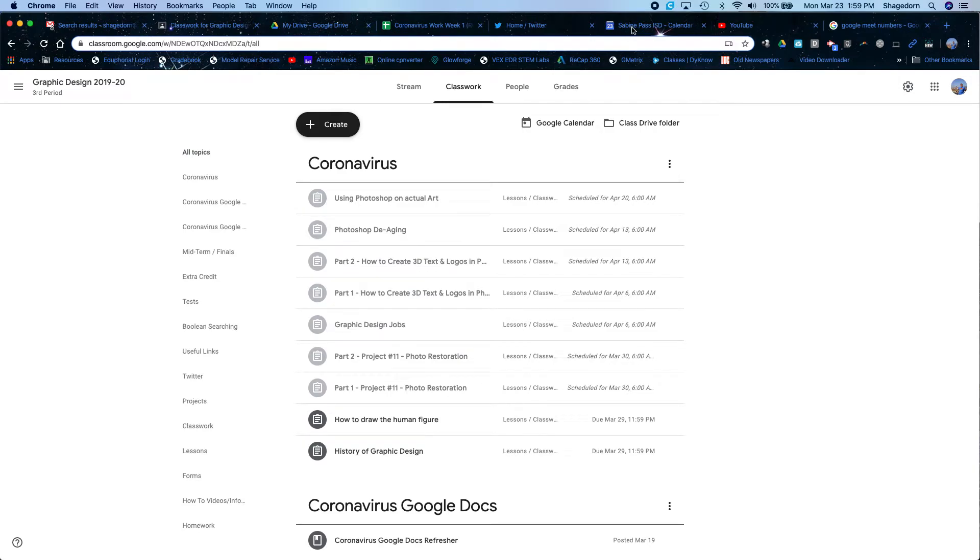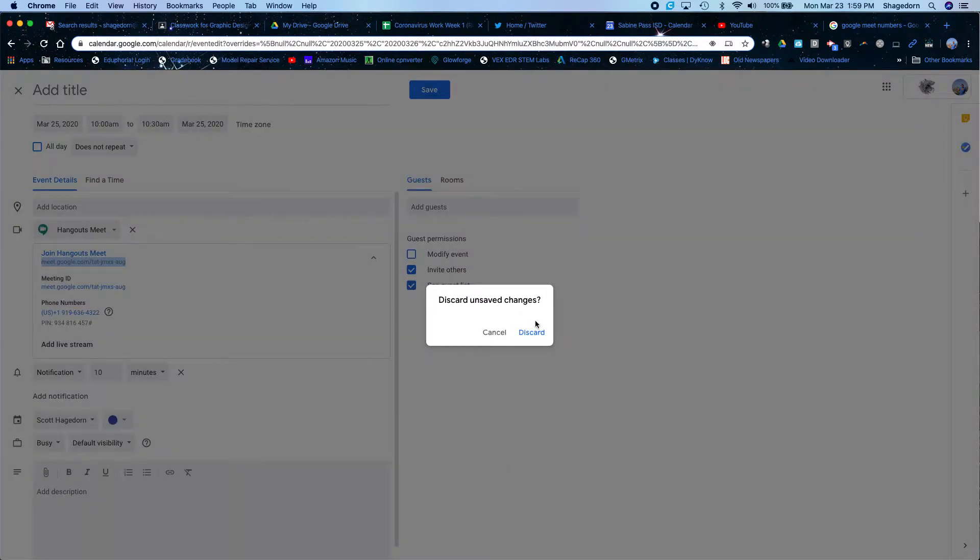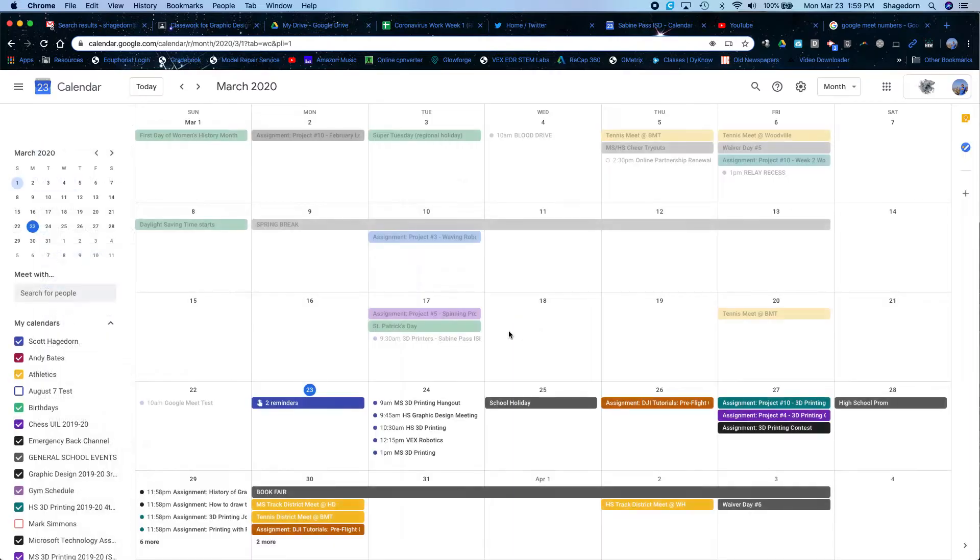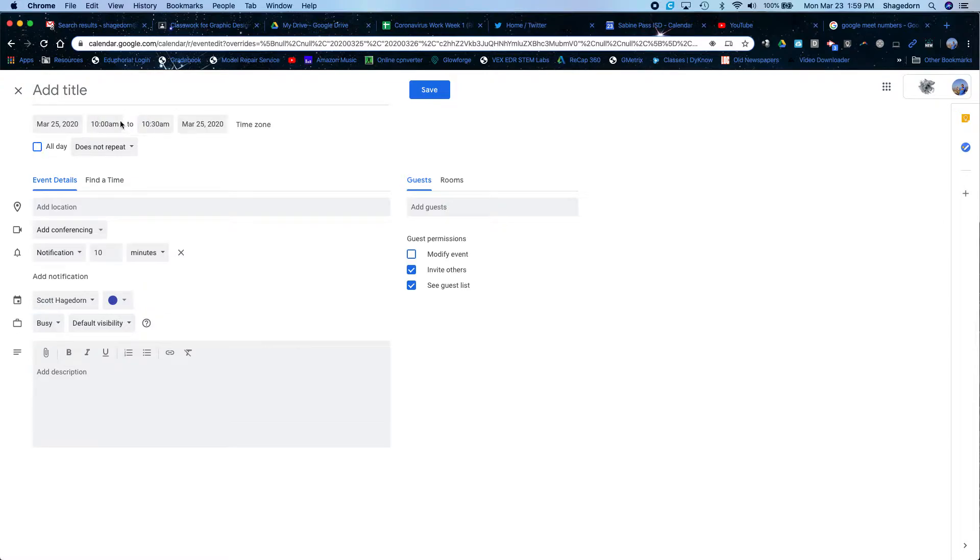Go through Google Meet real quick. The first thing we're going to do is go to any date. I double click on this and once I click on a date, I'm going to change this from all day. I'm going to set it, set time, so 10 to 10:30.